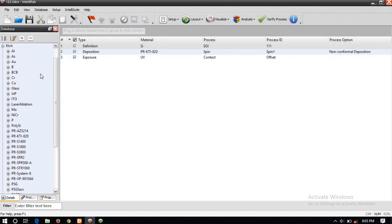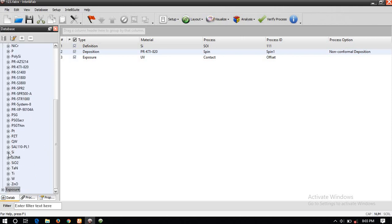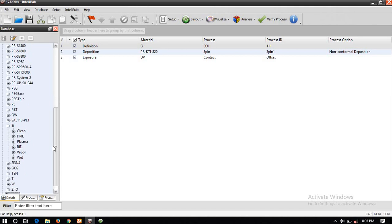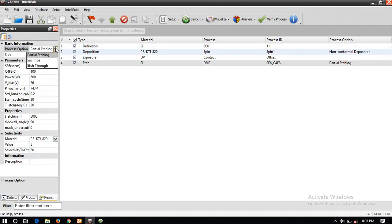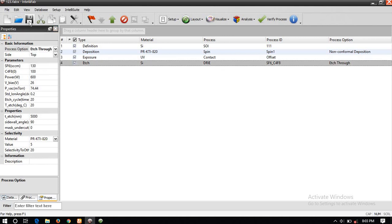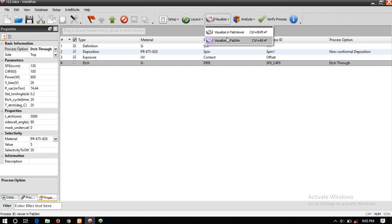Going to Database again — Etch. In this Etch, click on Silicon. You can use any etching process like clean etching, wet etching, reactive ion exchange, or deep reactive ion exchange. I am here using deep reactive ion exchange. You can see various options like patch, partial etching, sacrificial, and etch-through. I need to remove all the sacrificial layer — that is the sacrificial SiO2. To completely remove it I am using the Etch Through option. Now just save it and again go to the Visualize option.